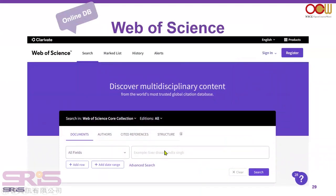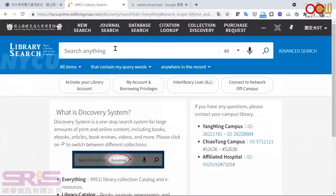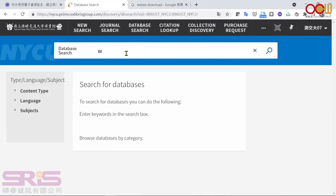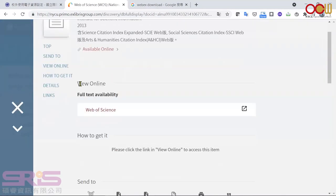The first database I want to demonstrate is Web of Science. Web of Science is a citation index for scientific and scholarly research. It covers more than 21,000 peer-reviewed, high-quality scholarly journals published worldwide in science, social science, and arts and humanities. Go to the library services platform at Yangming Chautong University. After logging in, choose database search and enter WOS. It will show Web of Science. Click the first result.